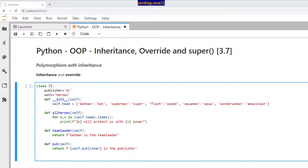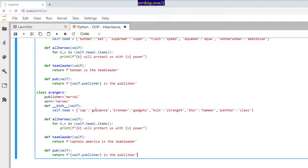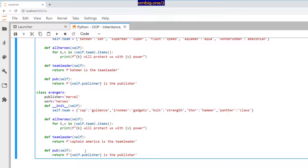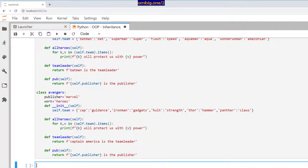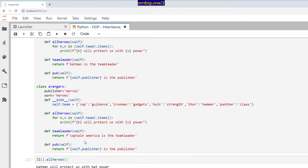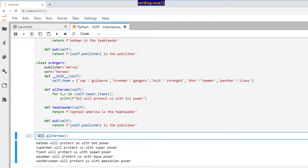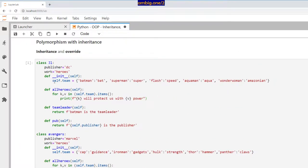Now I do the same thing for the Avengers class. Publisher is Marvel, work is heroes, the team dictionary has their heroes, there's an all_heroes method and a team_leader method with Captain America, and a pub method returning self.publisher. Running JL.all_heroes() gives us Batman, Superman, Flash protecting us with their respective powers.